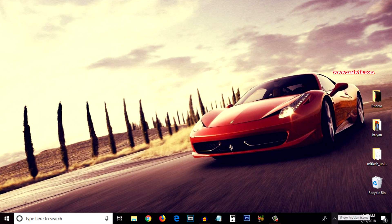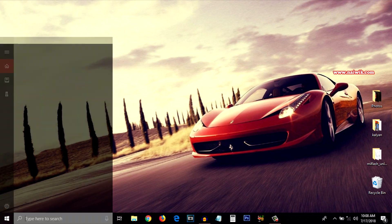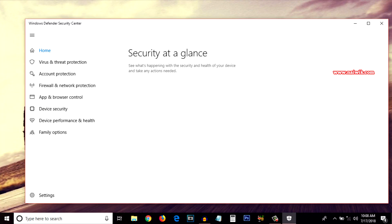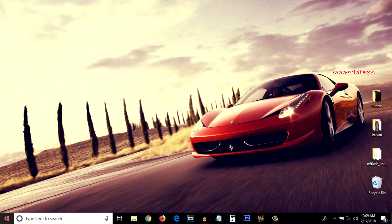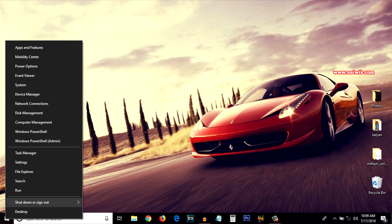OK guys, my PC has been restarted. At the bottom right, click on the upper arrow to show hidden icons — you can see that Windows Defender is not showing up. In the search box, simply type Windows Defender and you can see that Windows Defender is now disabled.